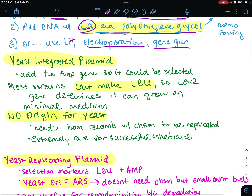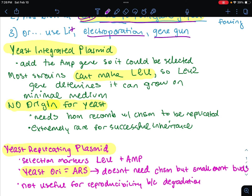We have four yeast plasmids. The first type is the yeast integrated plasmid, YIPs. They're going to be bacterial plasmid vectors with an added marker that makes genetic selection in yeast possible. We're going to have the ampicillin resistance gene so it could be selected in bacteria, but this is not practical in yeast because the yeast does not have peptidoglycan, so ampicillin won't have an effect on the yeast.